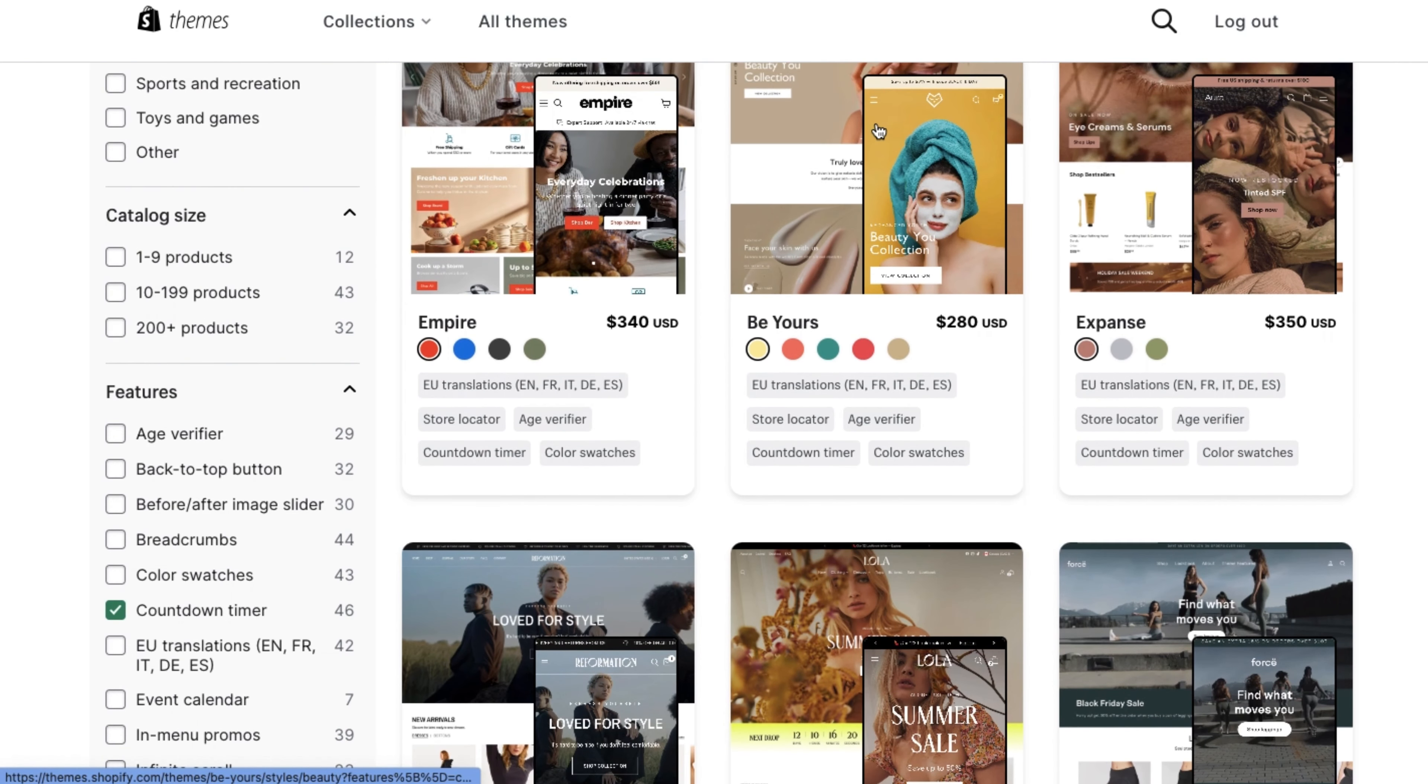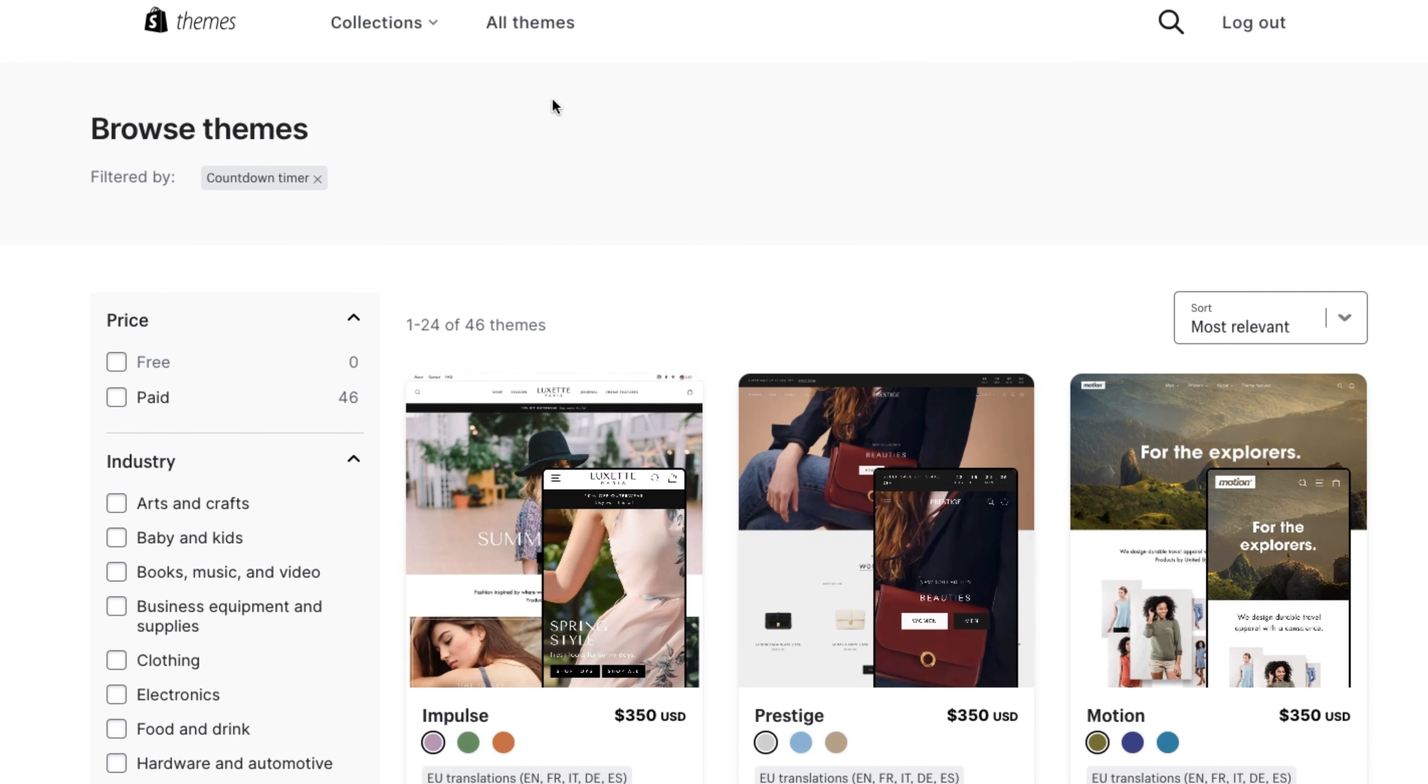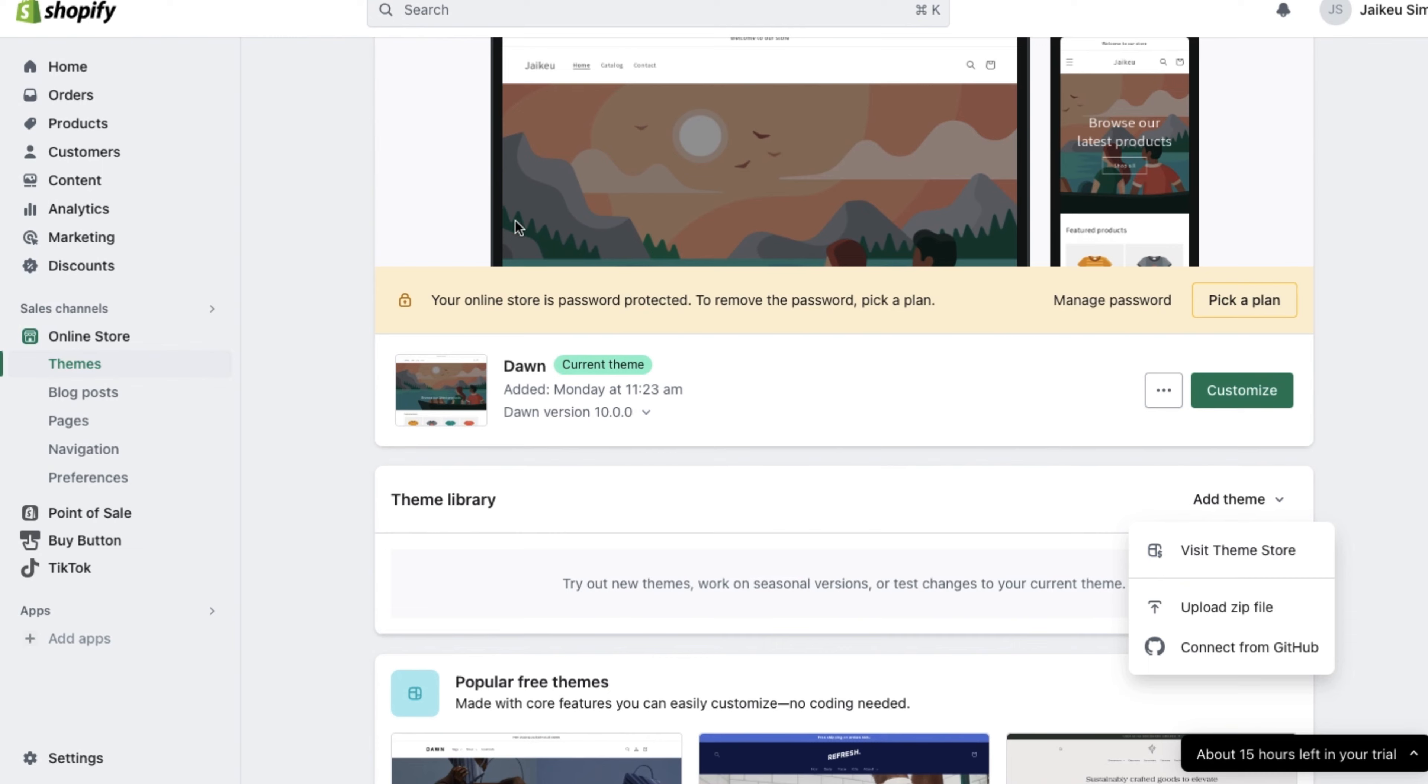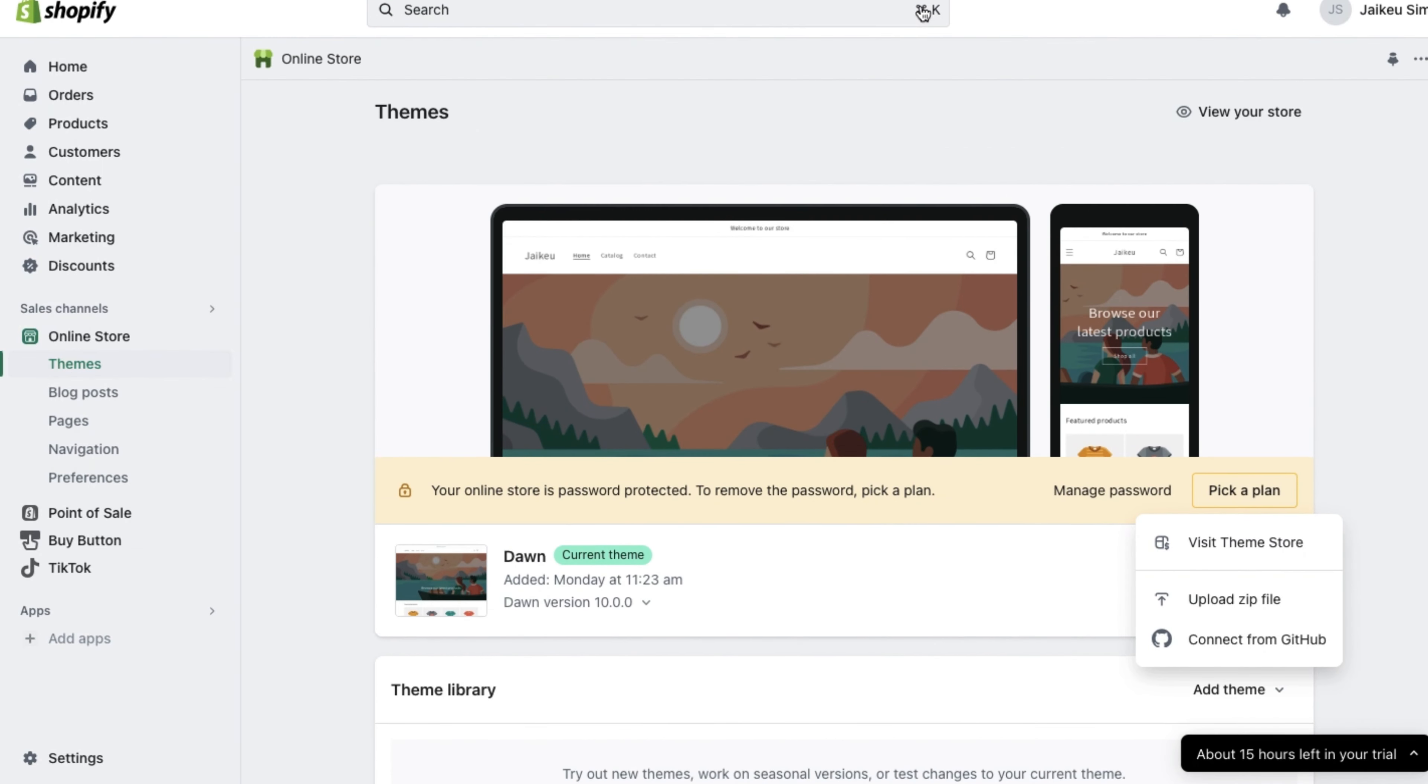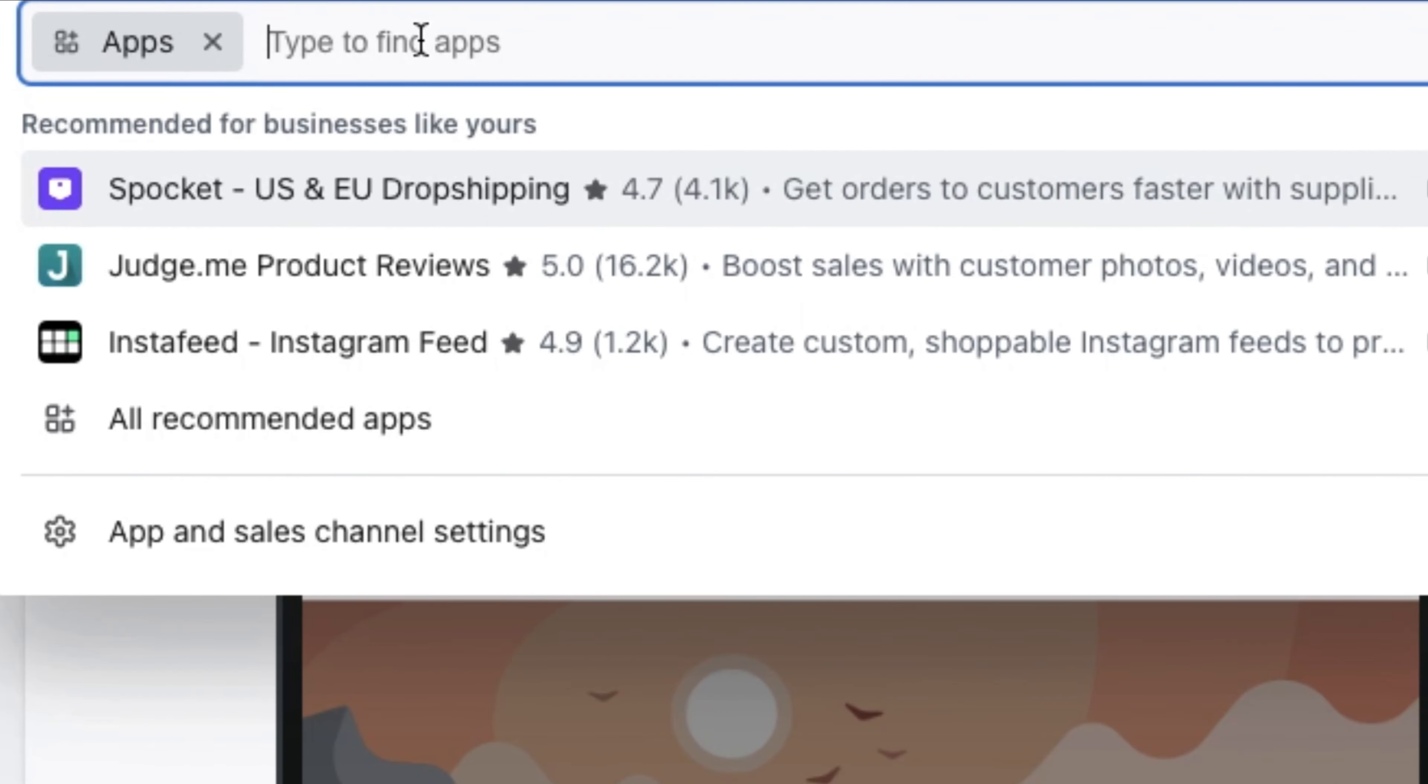So instead of using a countdown timer theme, let's go back to the dashboard and on the search bar in the upper part of the webpage, click on apps and let's search for countdown timer.